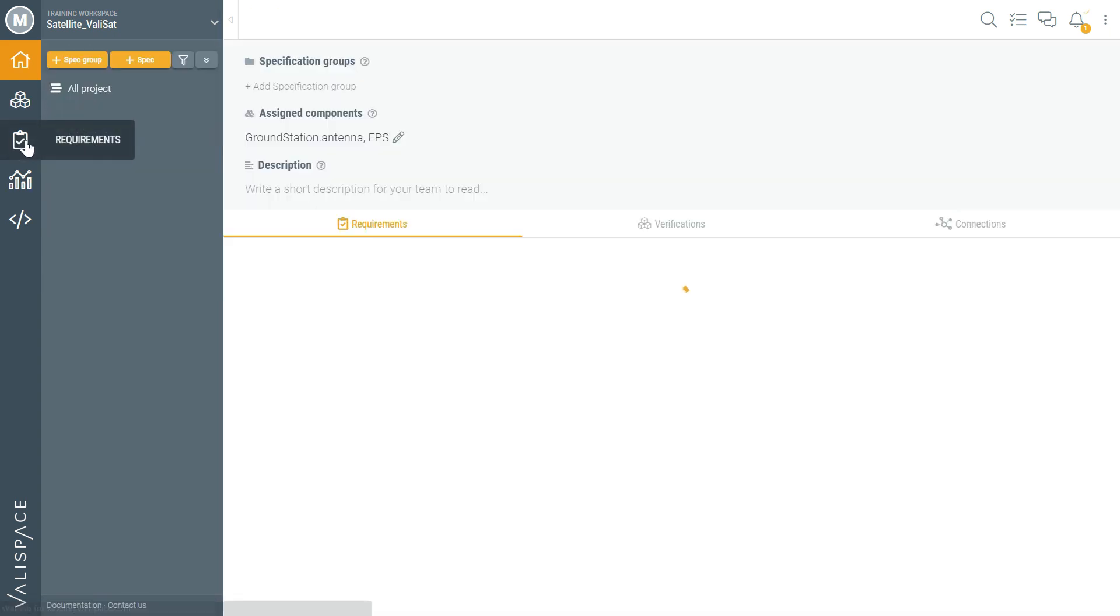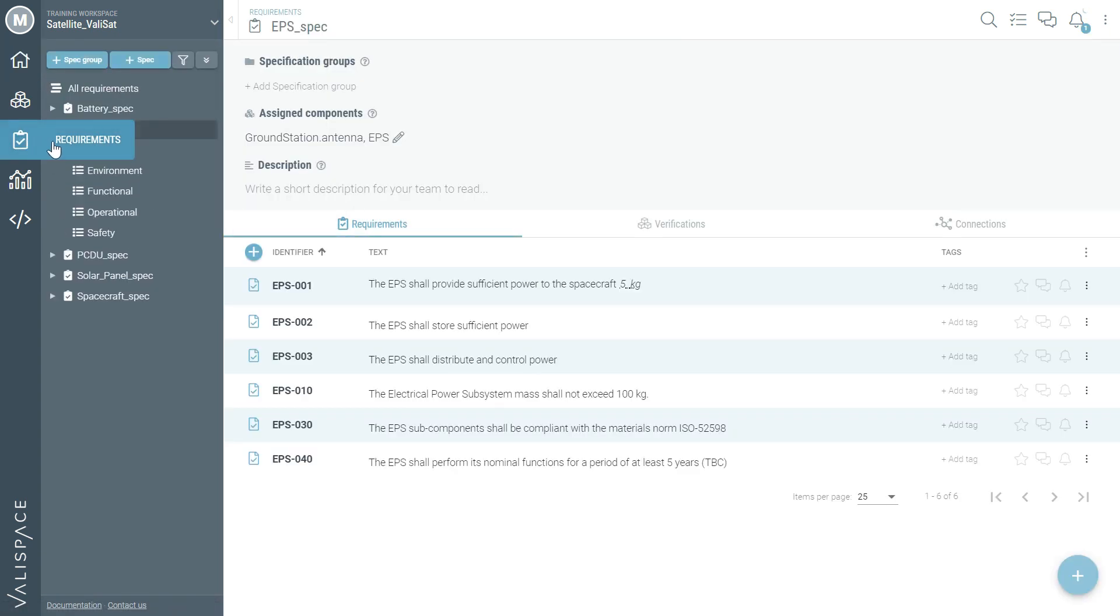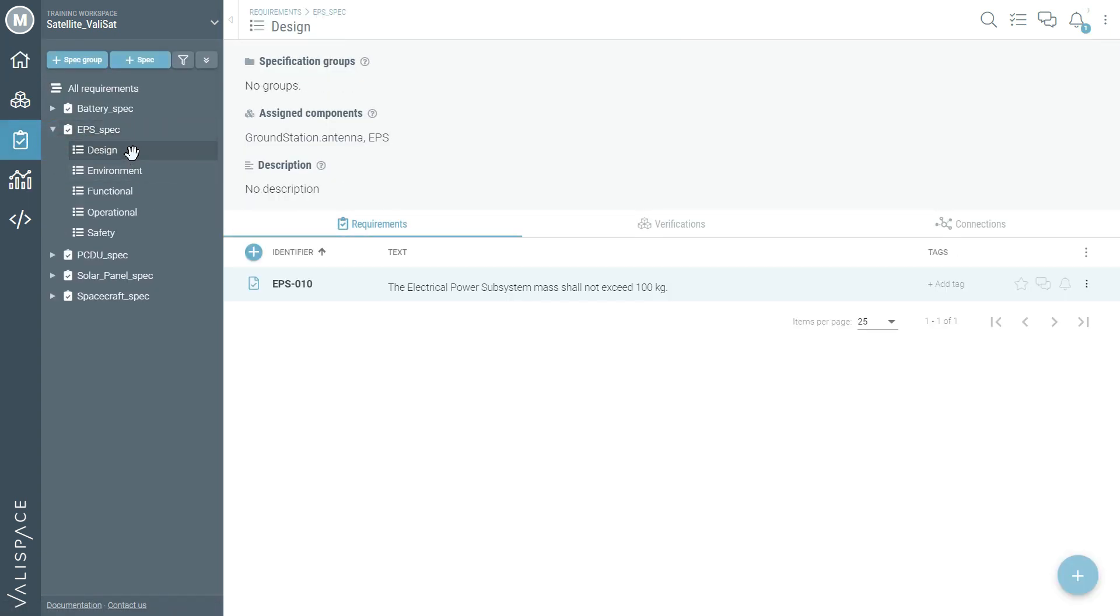Maria decides to review the requirement specification for the electrical power subsystem. In ValleySpace all requirements are linked to the physical components of the system so you will never lose track of your design again. She traces the necessary requirements in seconds. From the specification she can instantly see that all the values are within the design limits so there is nothing to worry about.